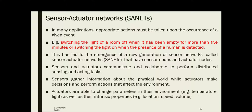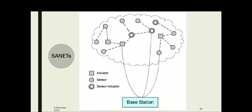Actuators are able to change the parameters in their environment — for example, temperature, light, etc. — as well as intrinsic properties like location, speed, volume, etc. The applications of SANETs include environmental applications such as fire detection, business applications like building management or inventory management, health applications like patient monitoring, and home automation and entertainment applications.